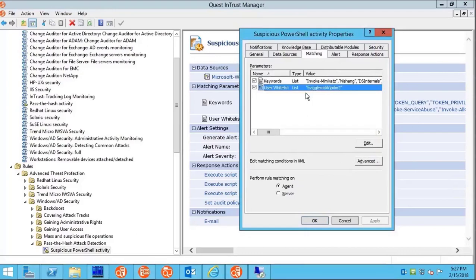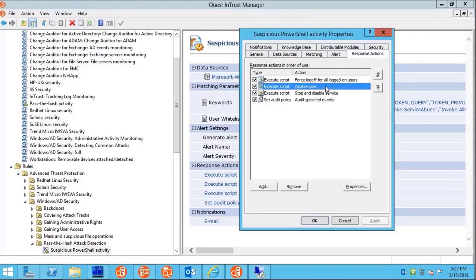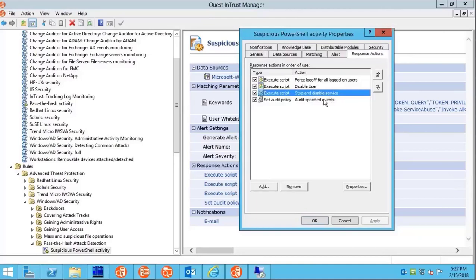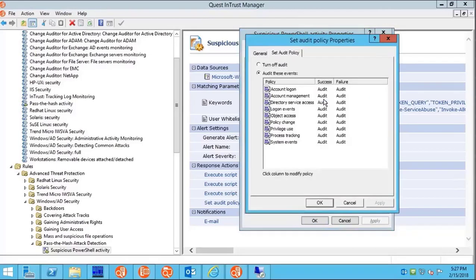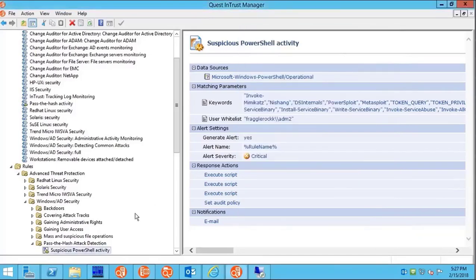When Entrust detects what looks like an attack, the rule disables the user account that's caught in the act, forcefully logs them off, stops the Windows remote management service, and turns on emergency auditing.